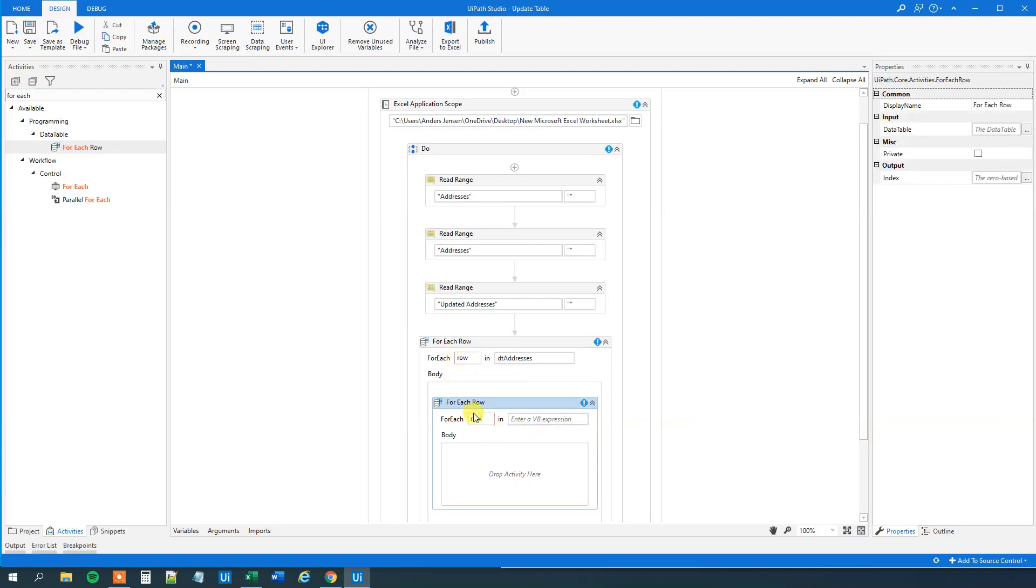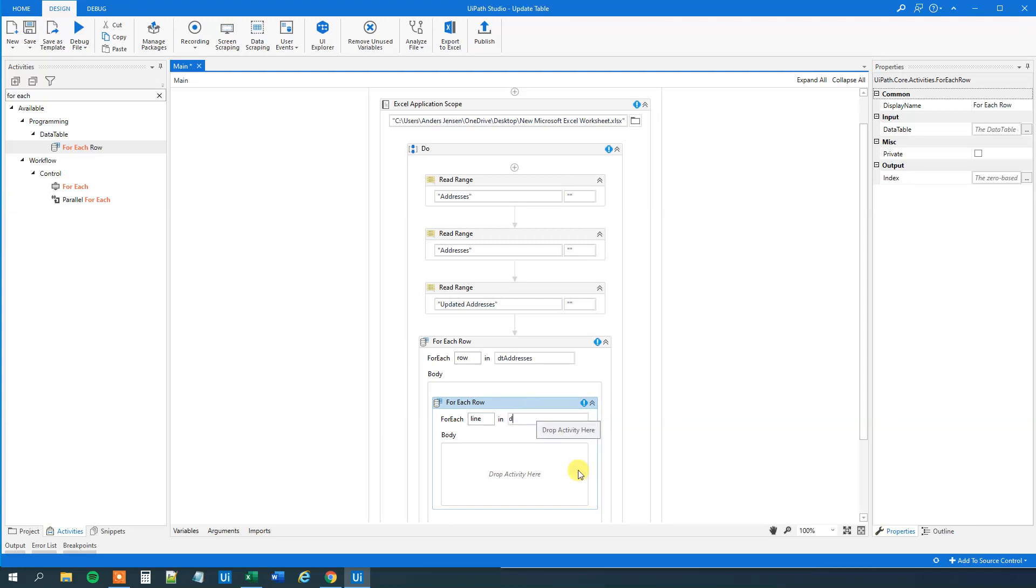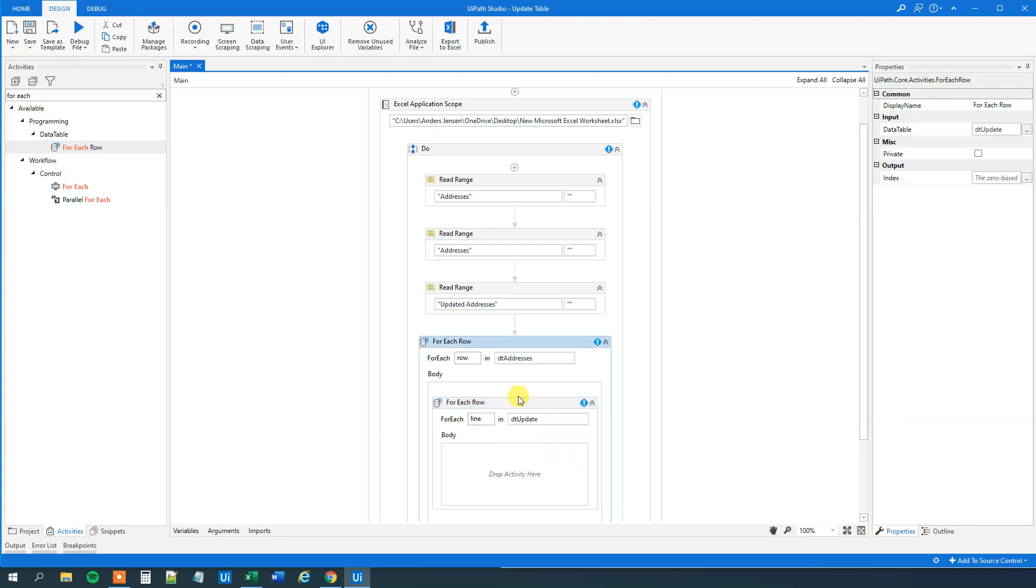Here we will now rename this, because otherwise it will get complicated and the risk of error would be bigger. So we will just say for each line. You can say A and B if you wanted, but row and line, they are fine descriptions. And we will iterate through the data table with the updated addresses. Like this.